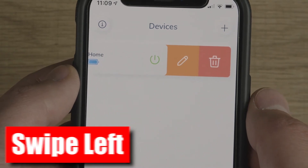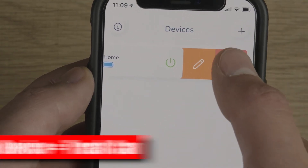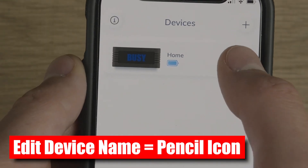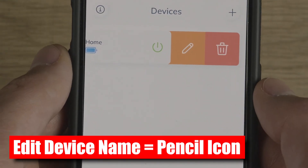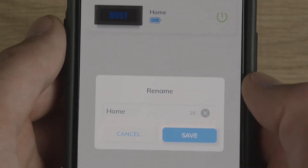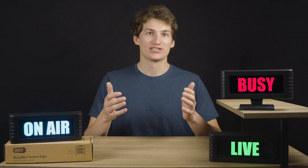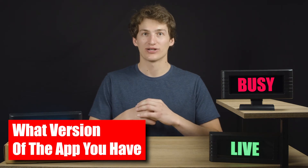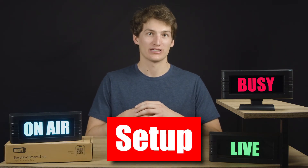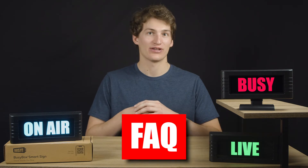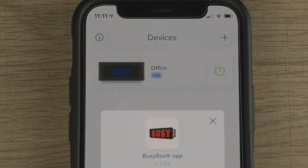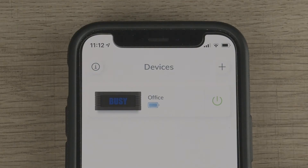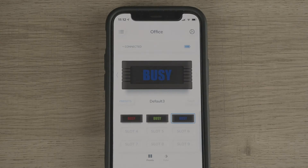While on the topic of deleting — when you're on the device's screen, swipe left over the device icon. This will give you two options: delete a device (the red trash can) or edit the device name (the orange pencil). If you hit the orange pencil it will bring up the rename function. While on the device's screen, you can also find out what version of the app you have and quickly navigate to our setup page, terms and conditions, and FAQ page by hitting the inspector icon.